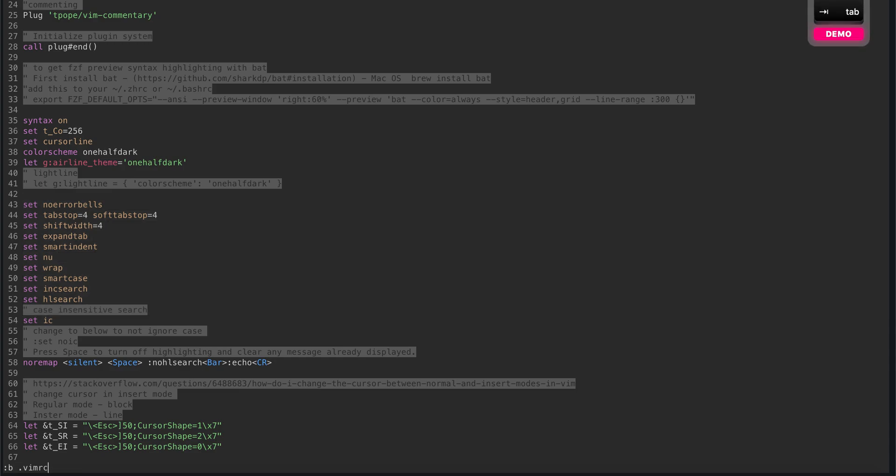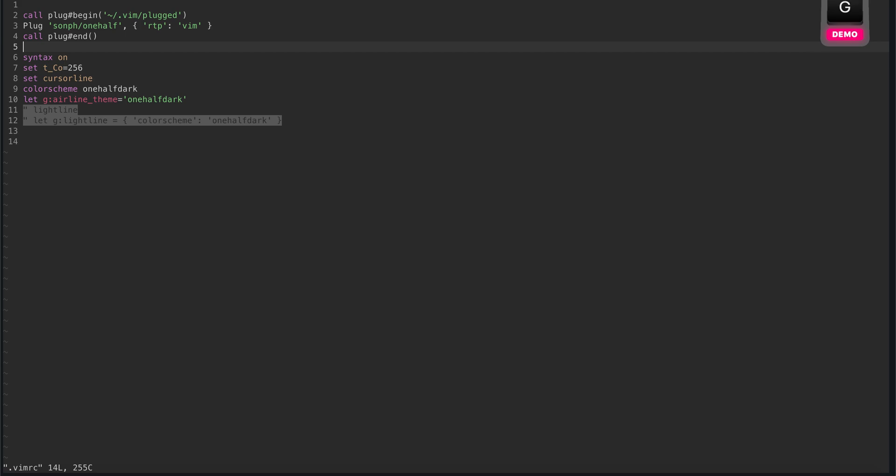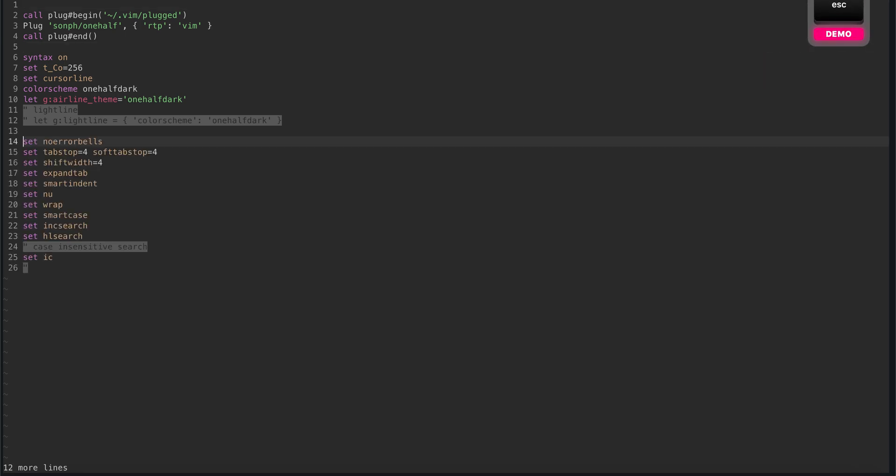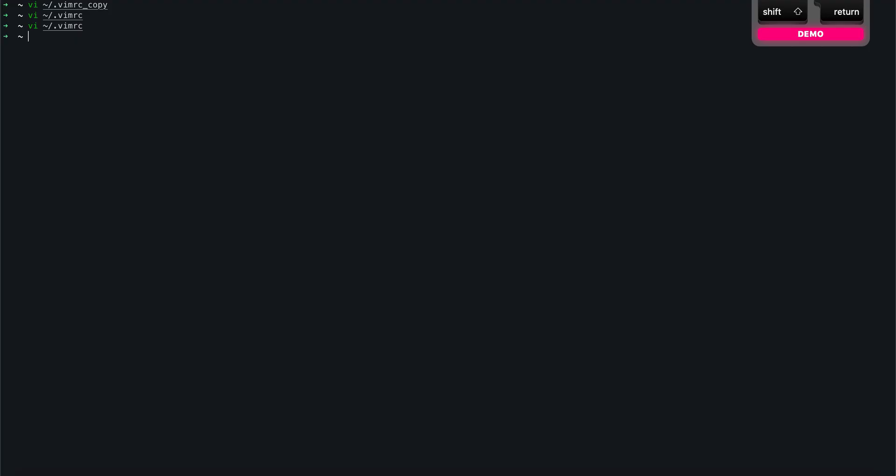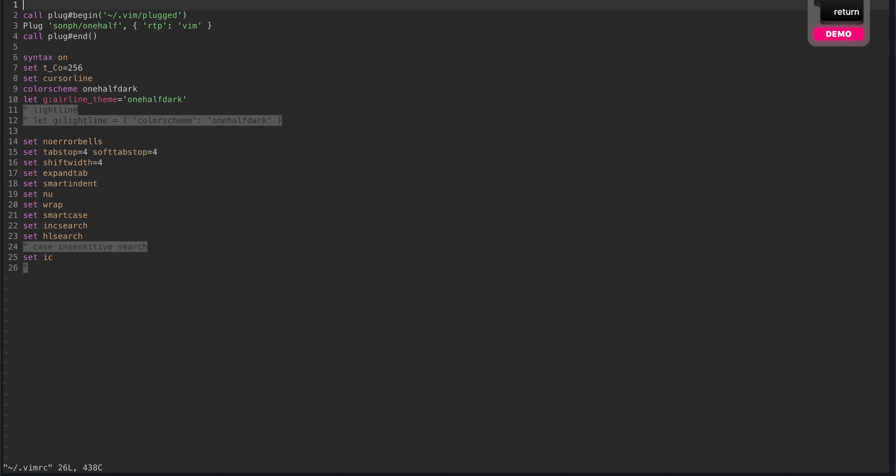So let's go to the vimrc file, let's go to the bottom and put that there. Also source this file again and let's go out and see.